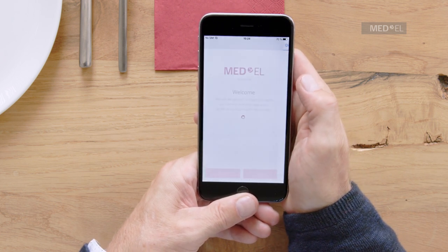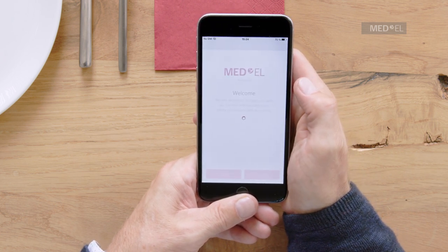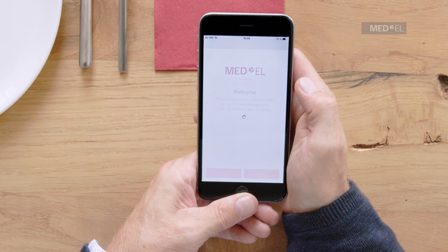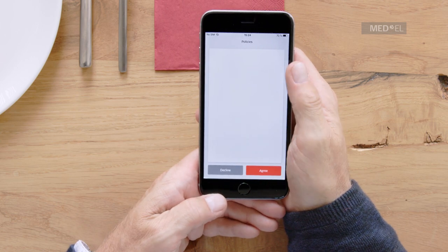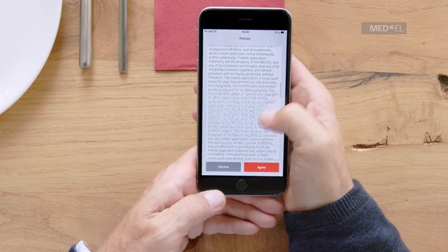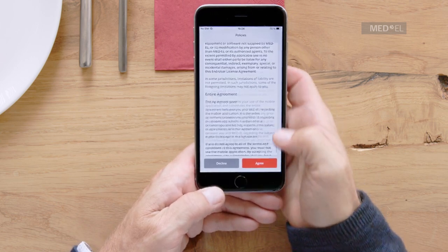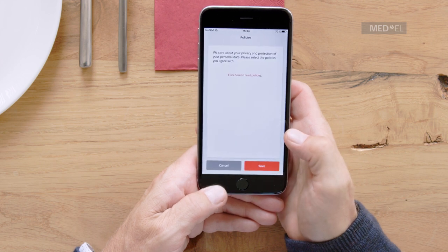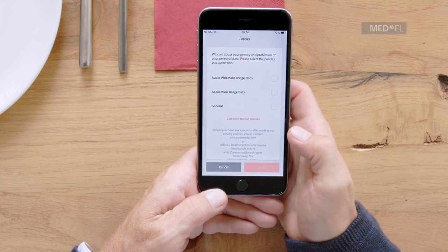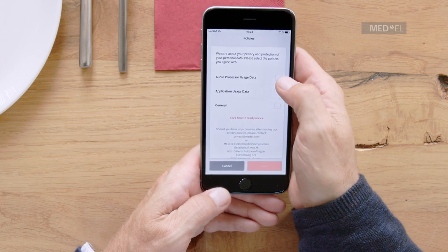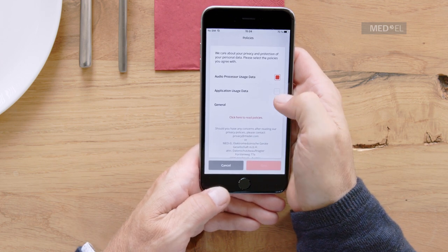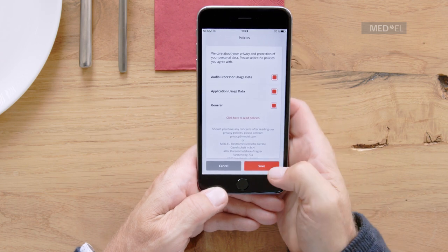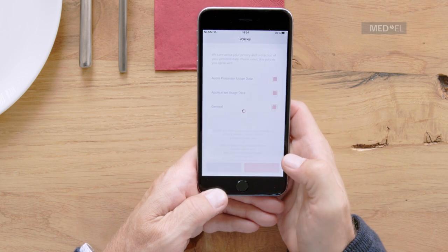View the main account policy. If you agree with the policy and want to proceed with your MyMedL account, select Agree. View the further policies and check the boxes to confirm if you agree with the policies. Then tap Save.